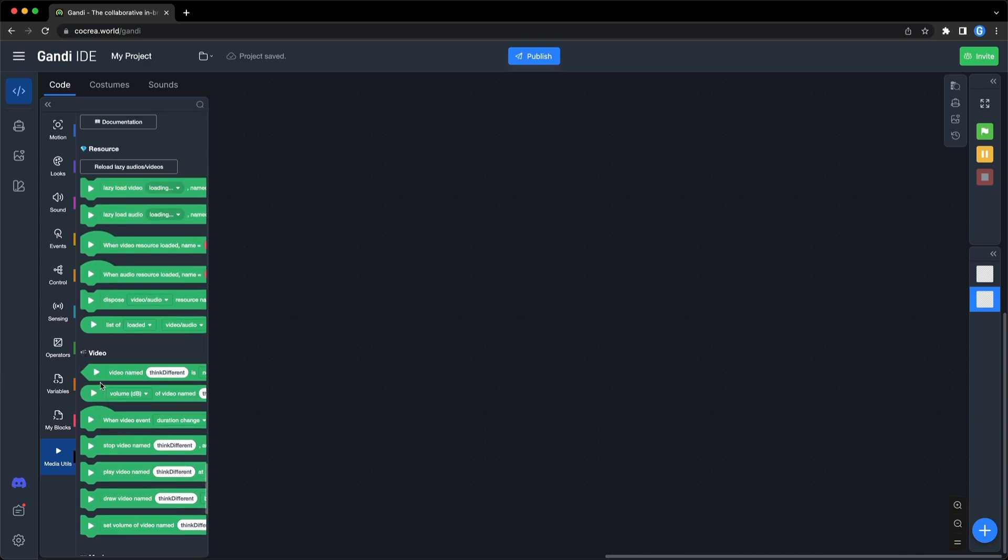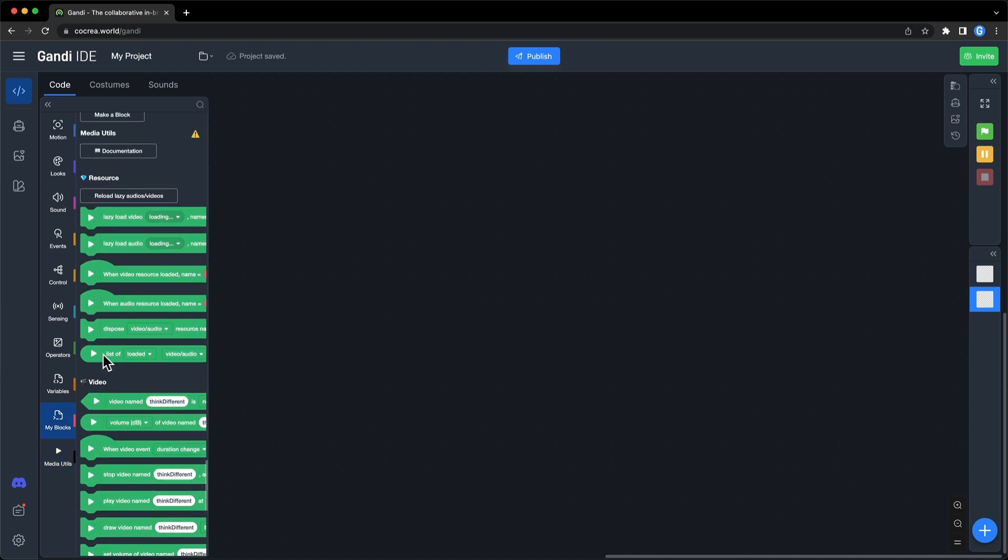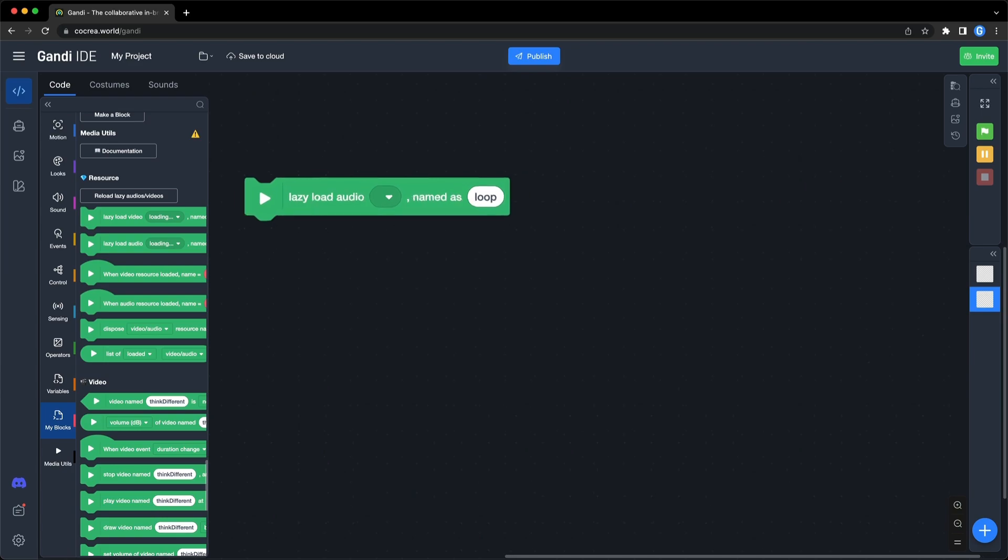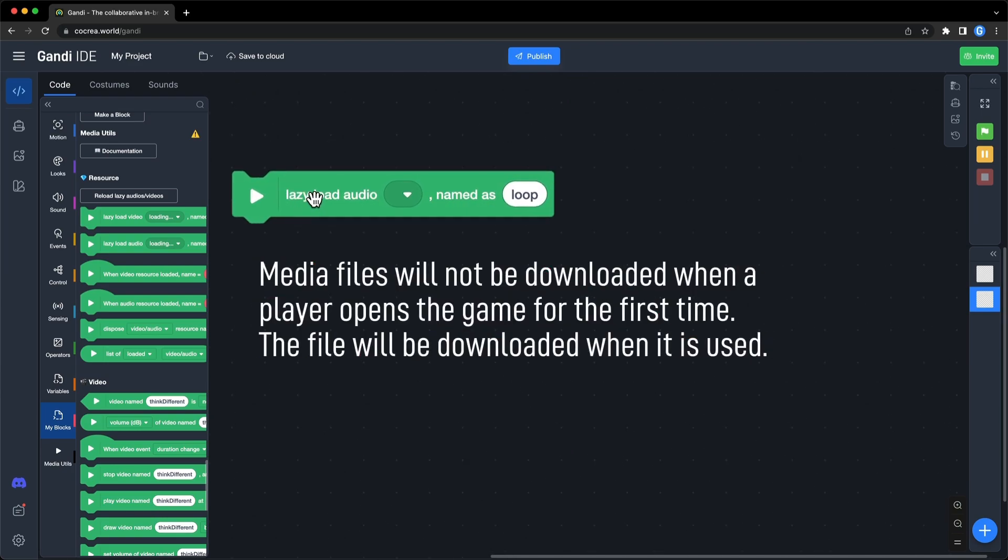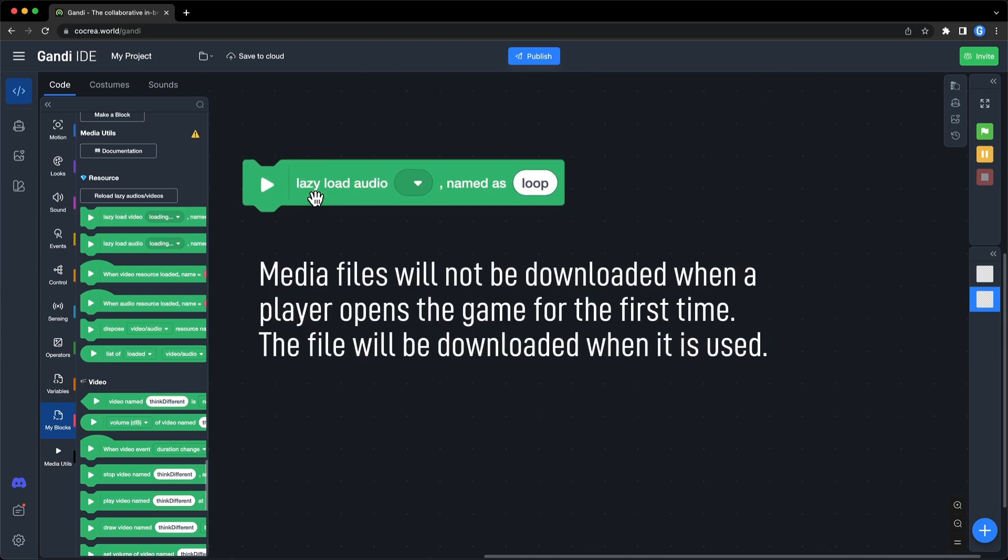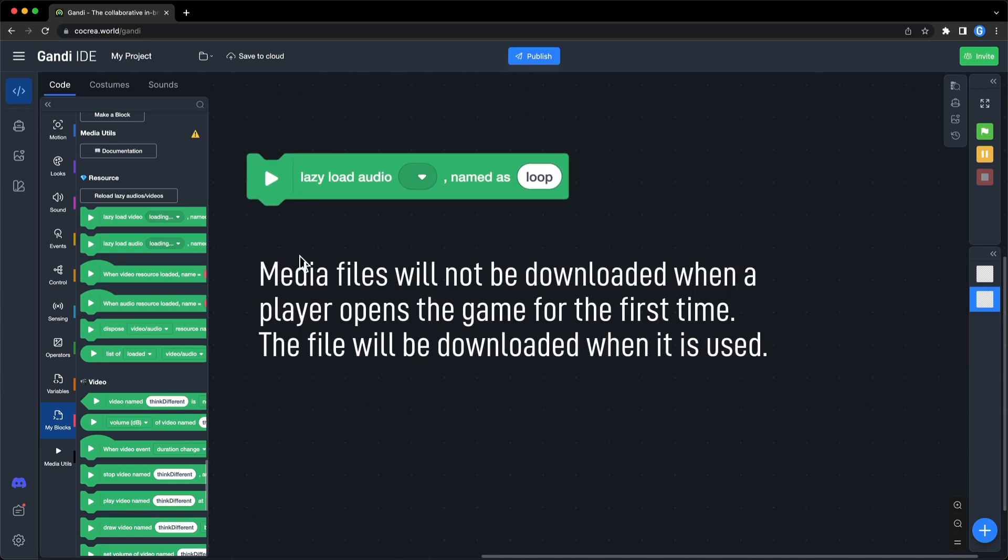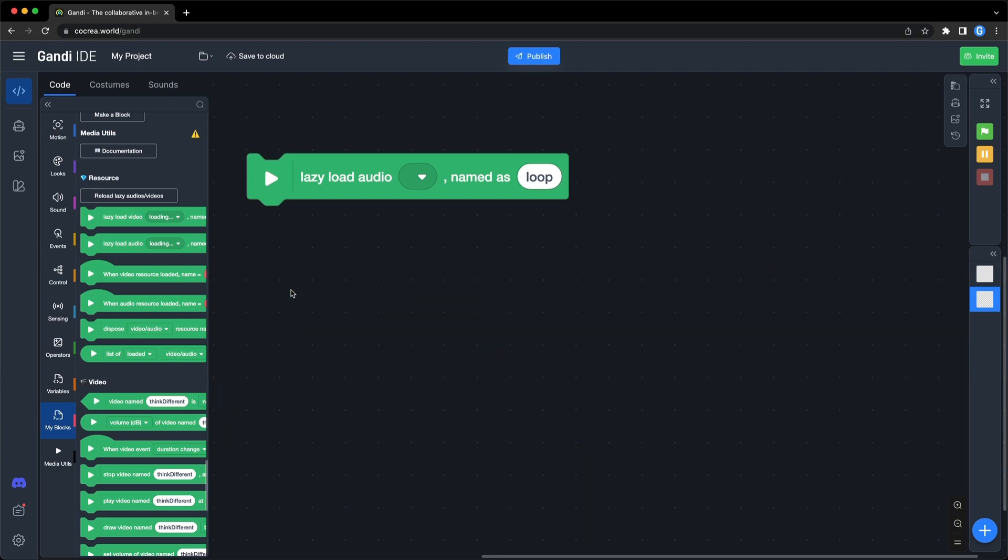First one, lazy load audio and name it. The lazy load means that media files will not be downloaded when a player opens the game for the first time. The file will be downloaded when it is used. It will greatly reduce the time to open the game in the first time.